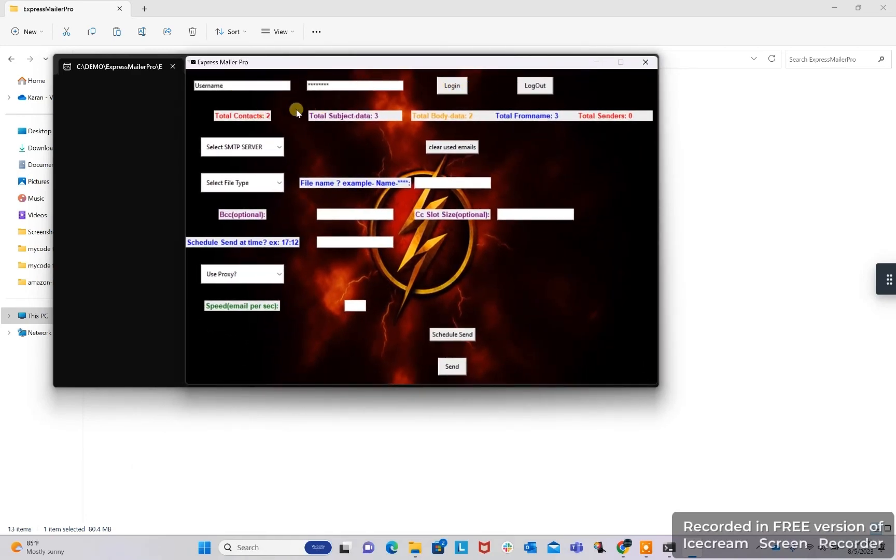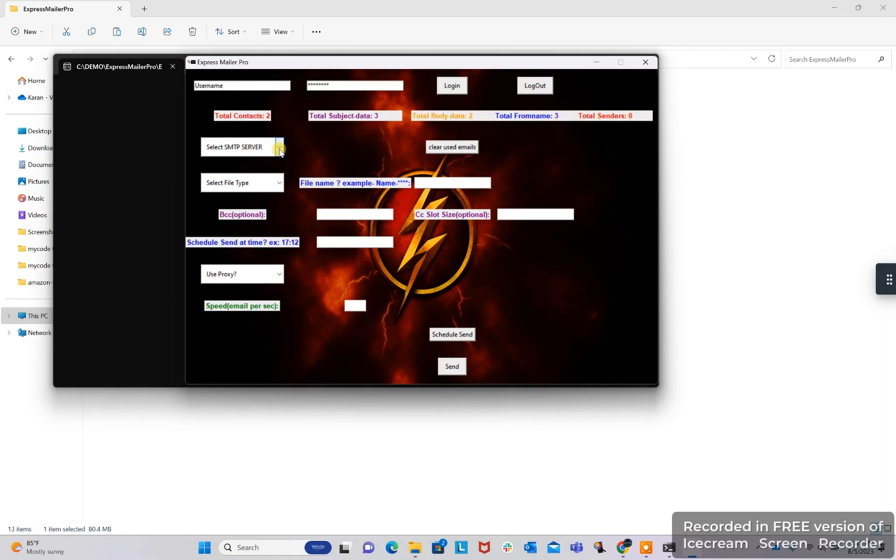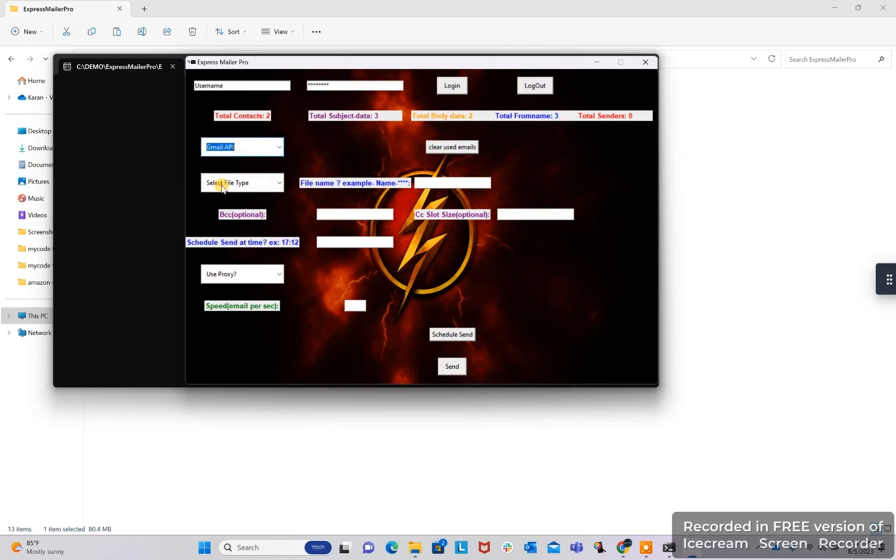You can see the total contacts, total subjects, total body data, from name, total senders from our files. Here are different SMTP servers. We can provide other and we can use Gmail API.